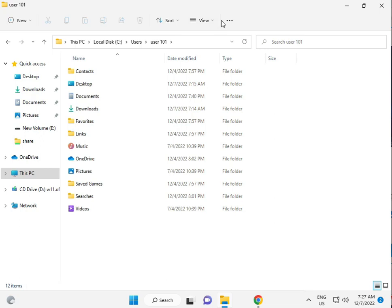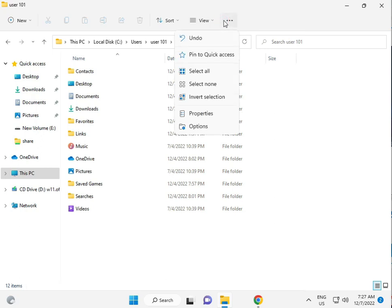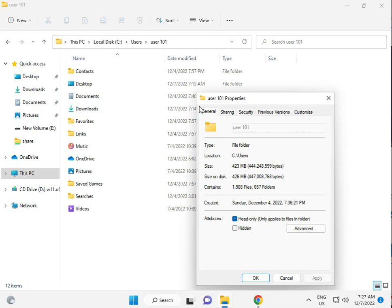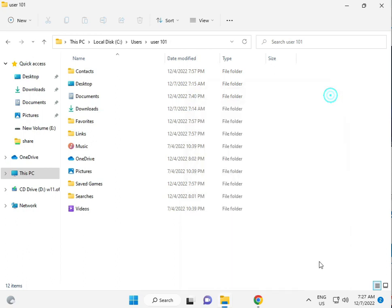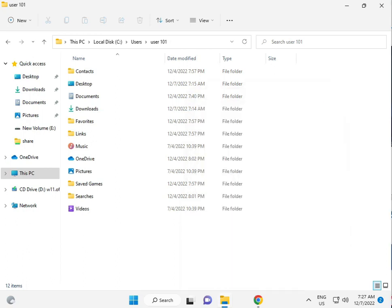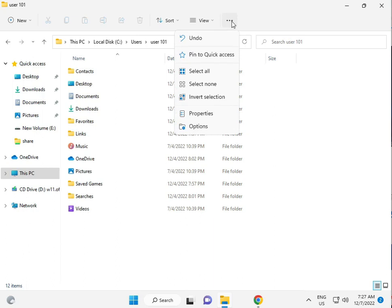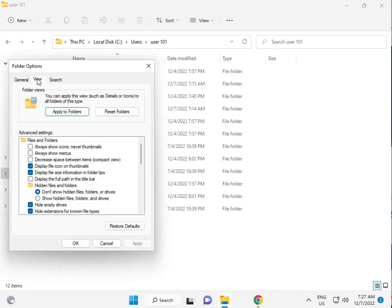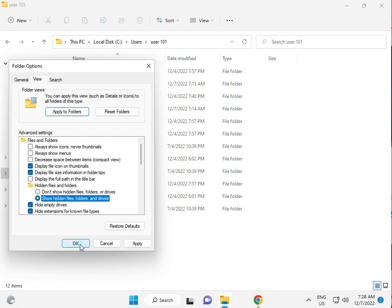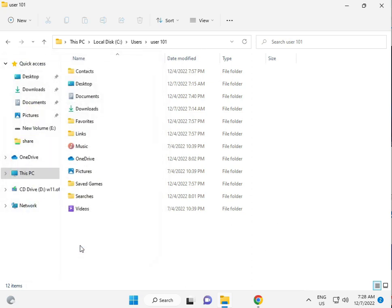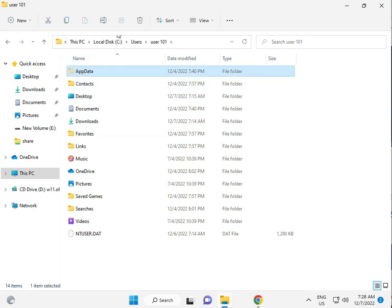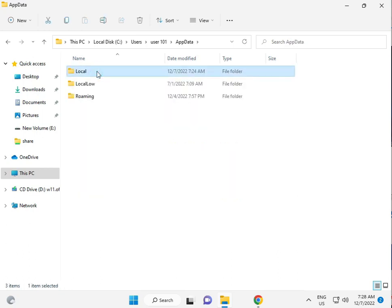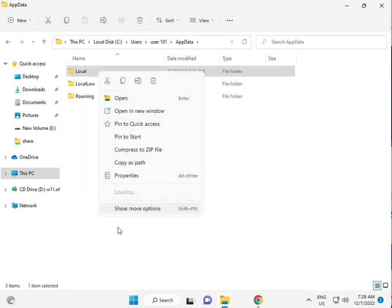Then, click three dots, Options, View, Show hidden files and folders, okay. Then, you do this process and then come to automatically AppData. Then, open. This Local folder, right click Properties.